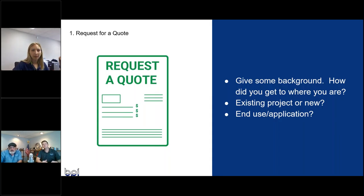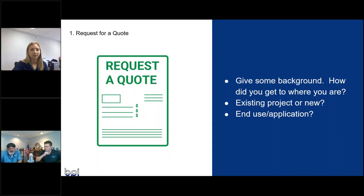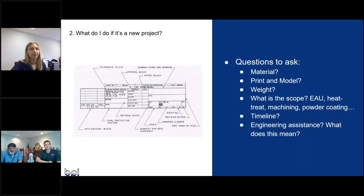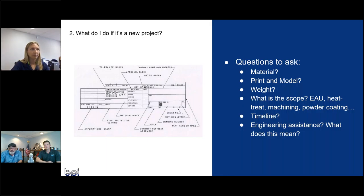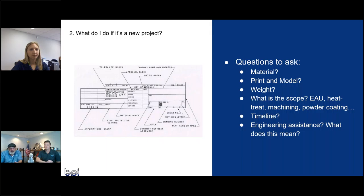So really detailing that out, defining it for the vendor that's really trying to quote that project really helps the vendor understand what they're trying to do and the problem they're trying to help solve. Some of the first questions that we ask, we talk about material. With us in particular, it's mostly aluminum or sometimes a zinc alloy. A lot of this information we're going to be asking is on the print, but a lot of times, more so than not, we'll get a model in.